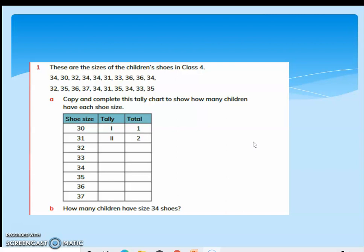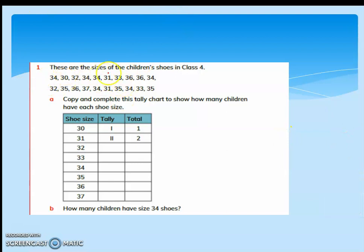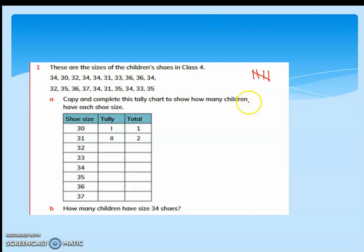We learned about tally charts in the previous class. We put a tally mark every time we record something. So 1, 2, 3, 4 — and the 5th one, we put a cross. Every 5th one we put a cross, so at the end it becomes easier to count the data. That is the tally chart data representation.